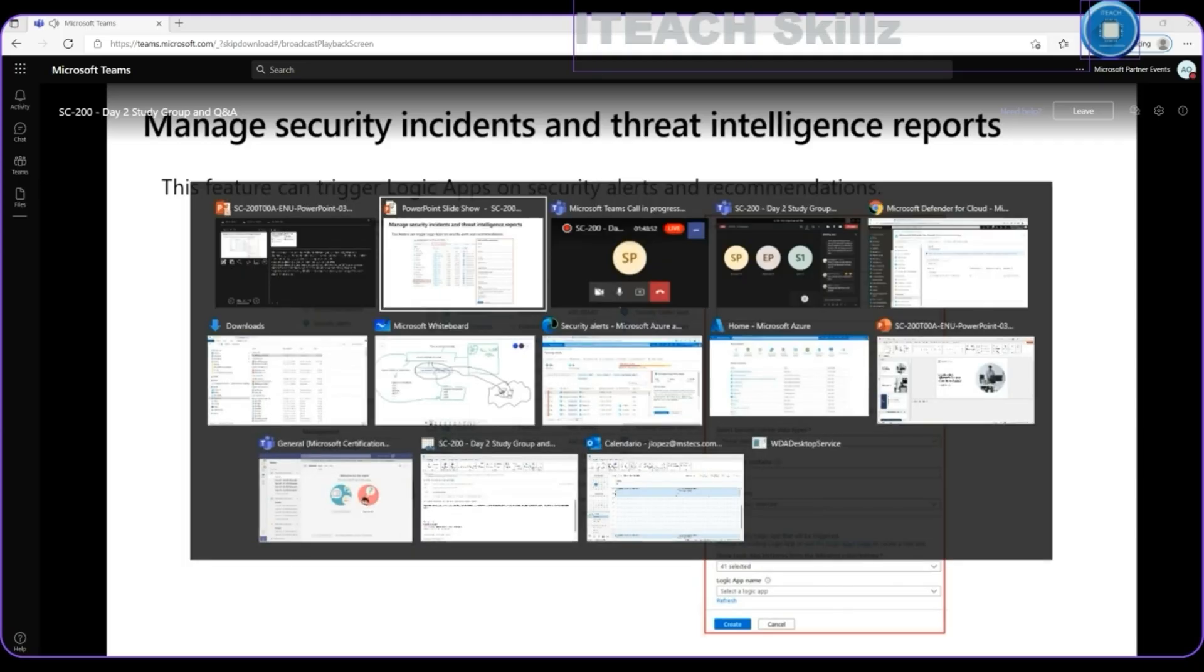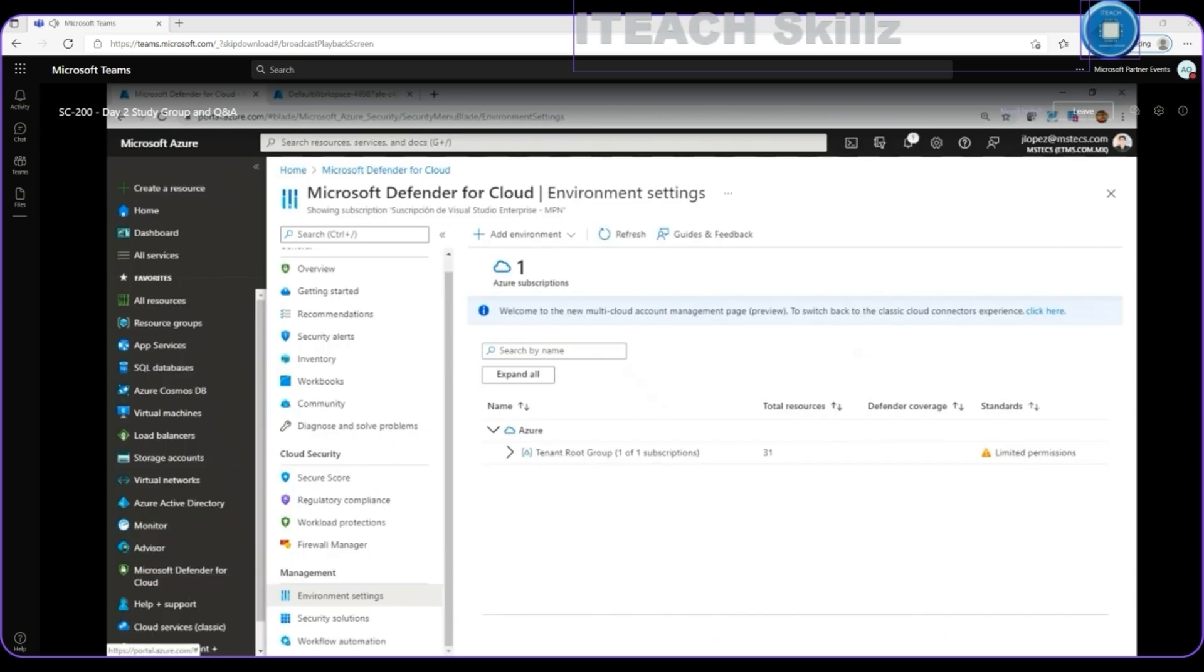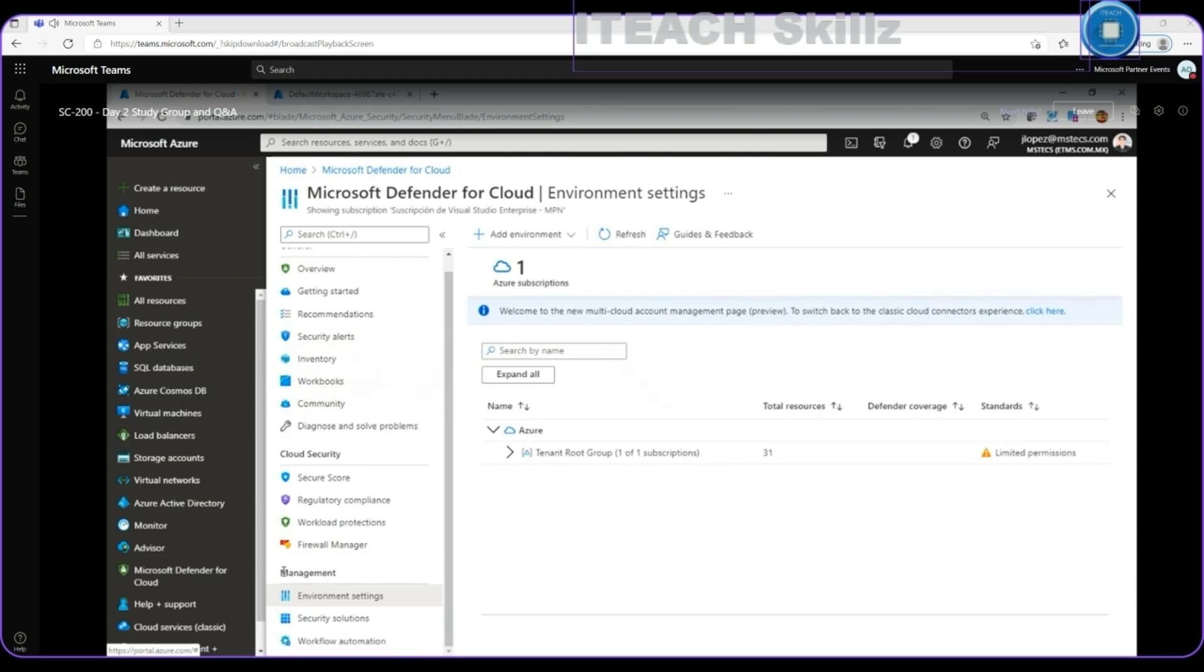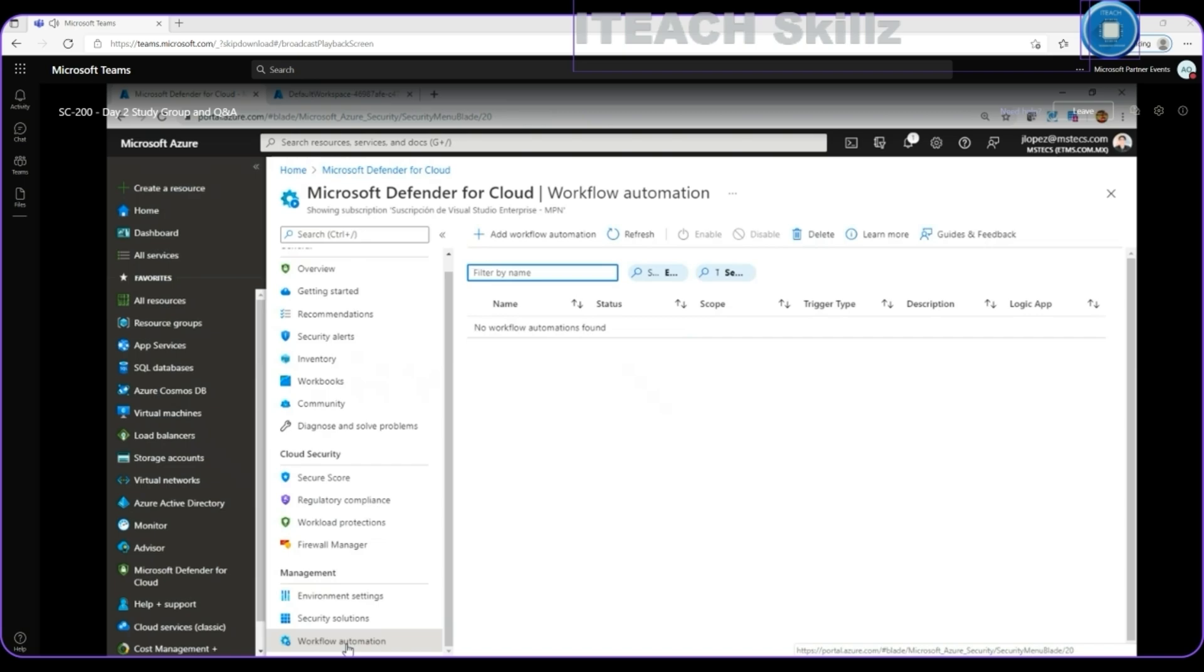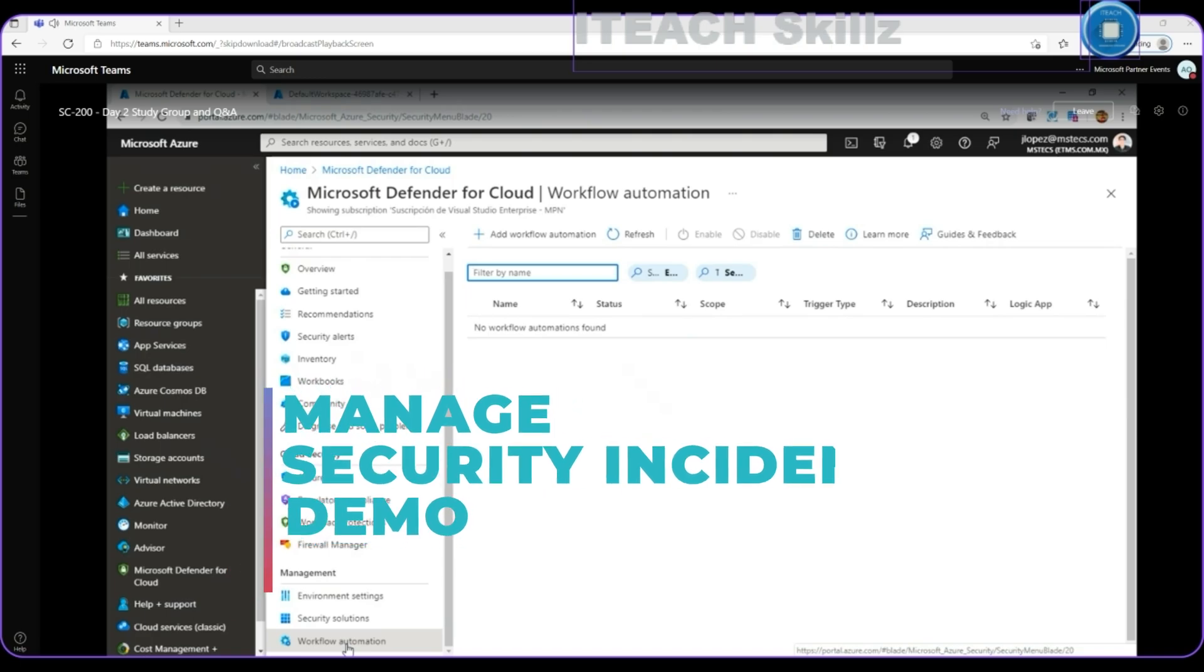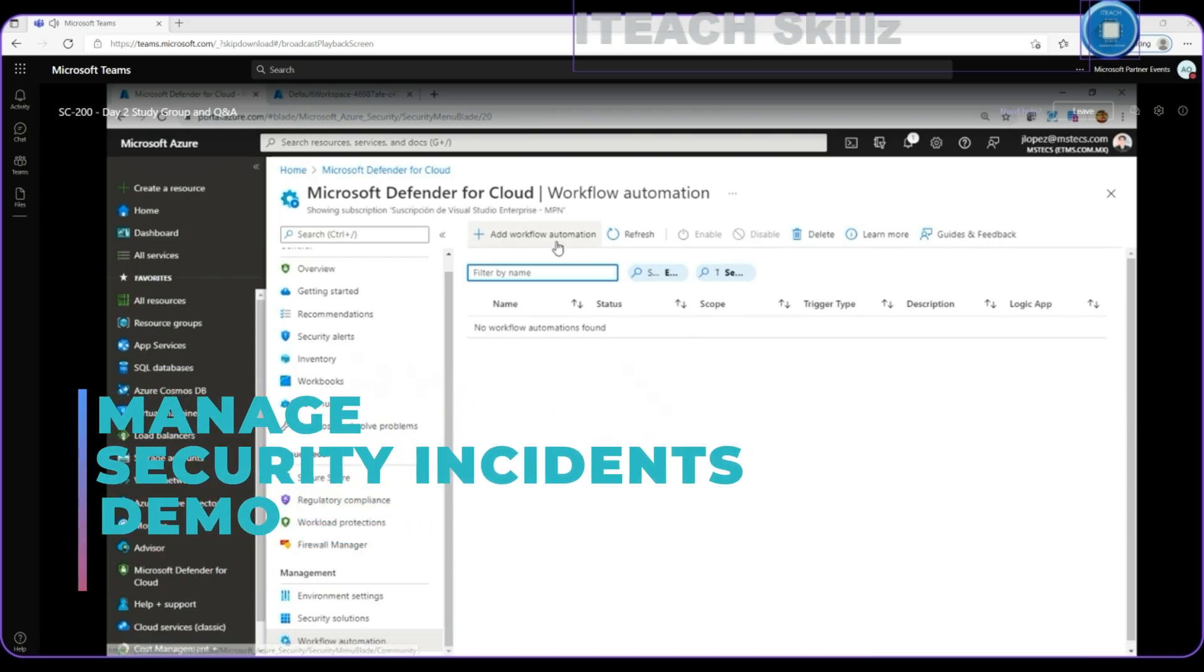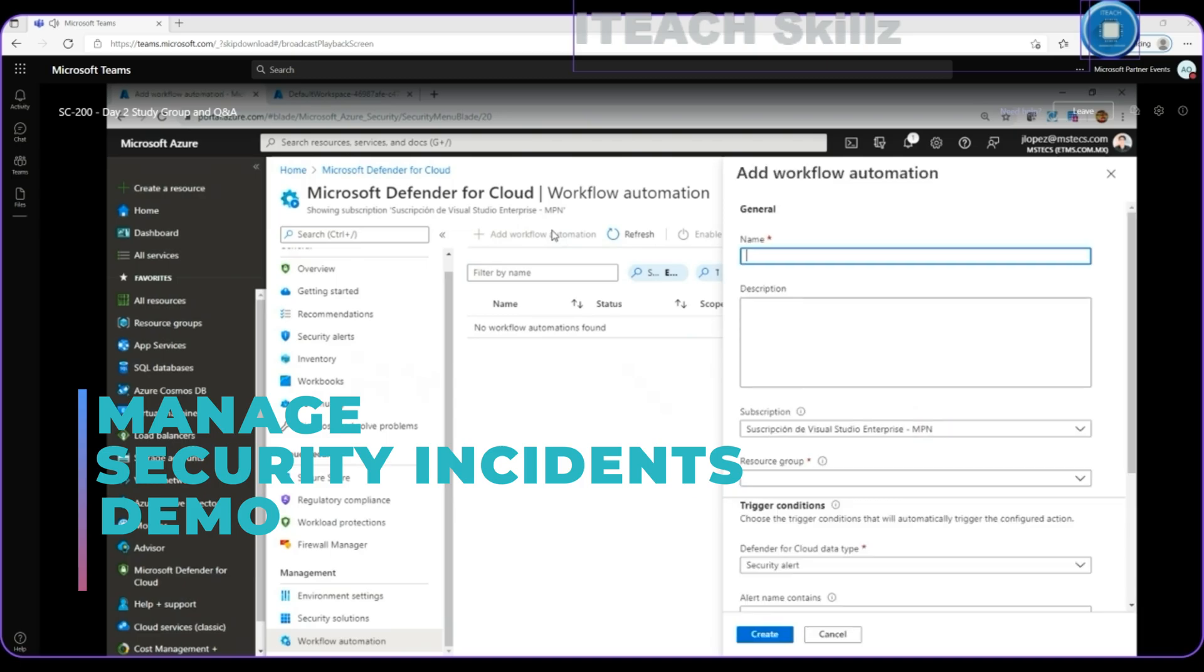Because there's multiple components associated with this one. Here into the portal, we will find out into the same Microsoft Defender for Cloud, and into the management section, we will find out a workflow automation option. So we can click there. Into this workflow automation, we will find out a list of workflow automated tasks that we have already that we can use as reference to configure into the alert and taking action options. So we can click here on a button to start creating a workflow automation process.